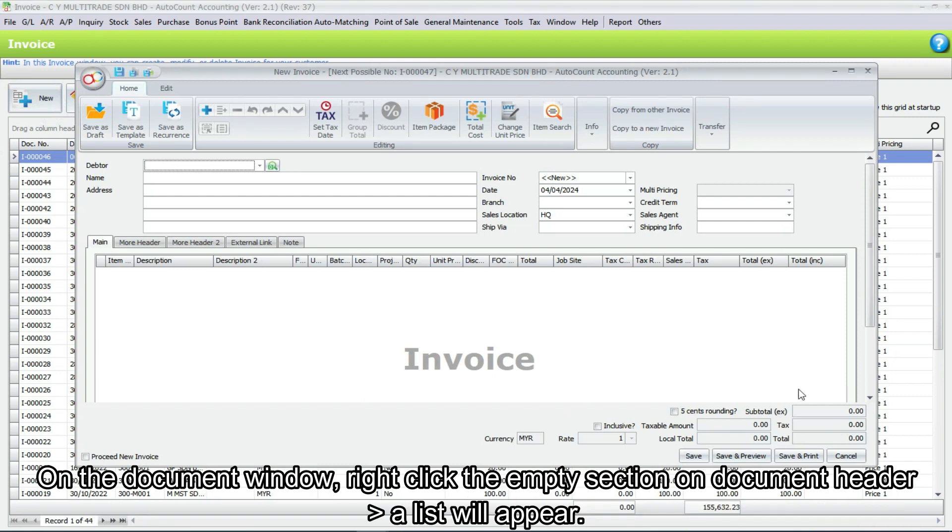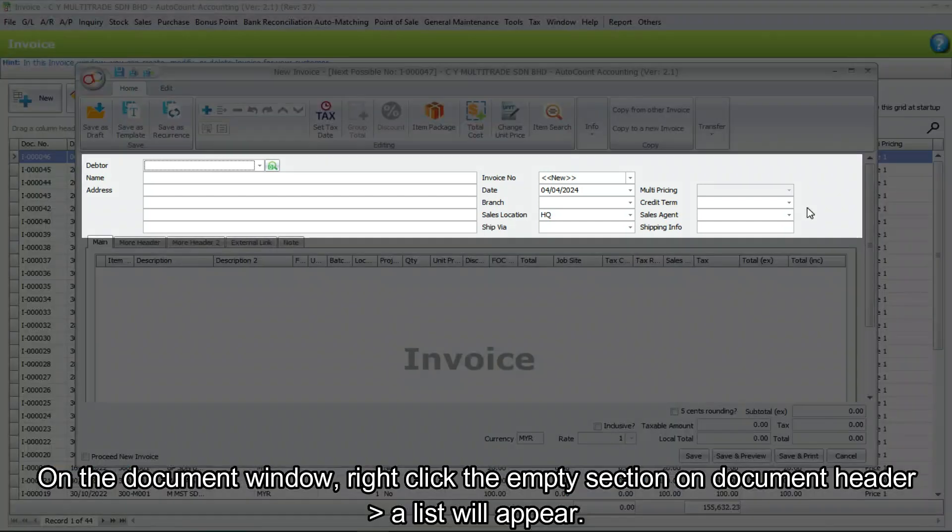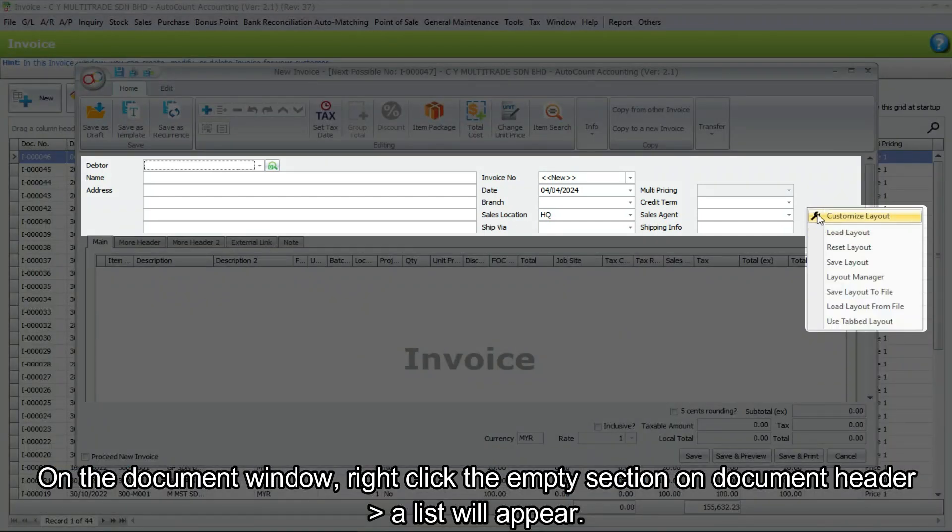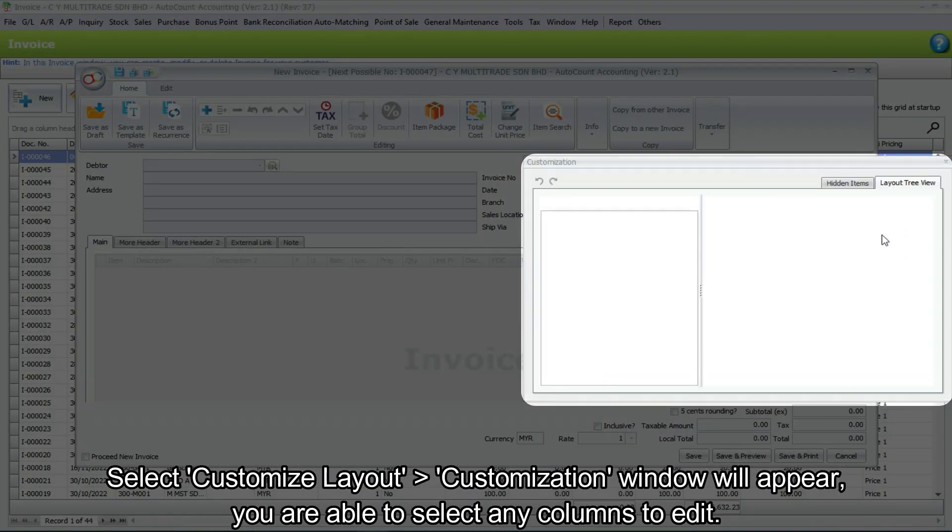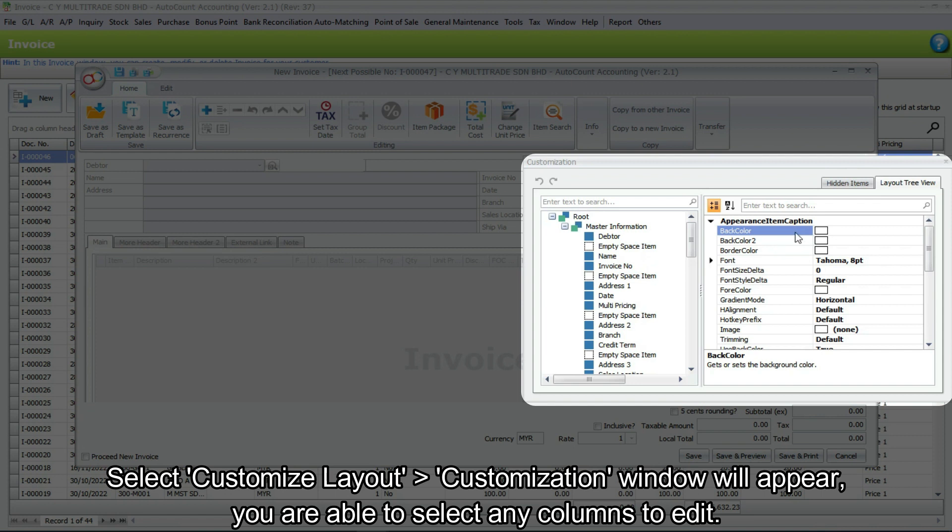On the document window, right click the empty section on document header. A list will appear. Select customize layout, then the customization window will appear. You are able to select any columns to edit.